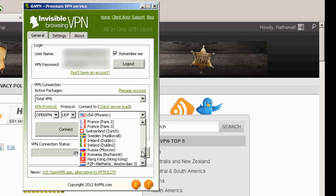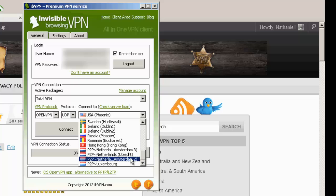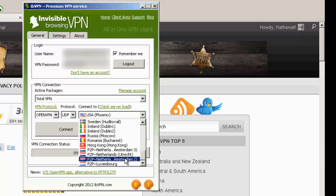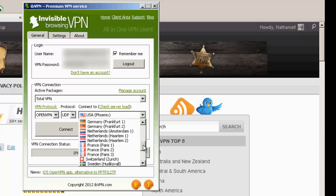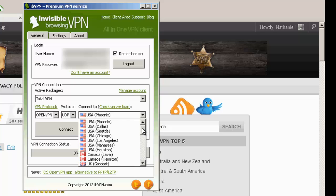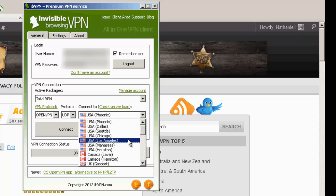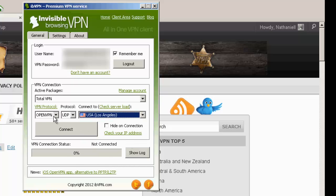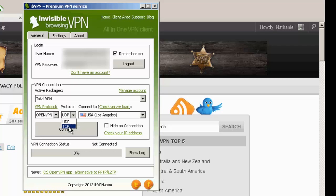You can even see in the Netherlands we can use P2P or torrents. Let's try something in the US because it'll probably be faster. Then you have OpenVPN. You have your choice of UDP or TCP. The difference between these: TCP may be better for browsing, UDP would be better for gaming or streaming.